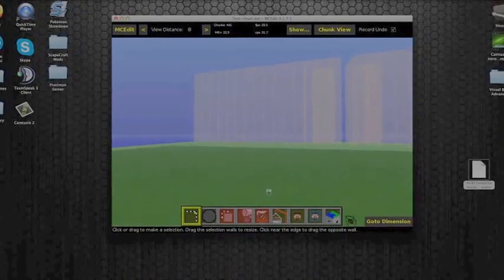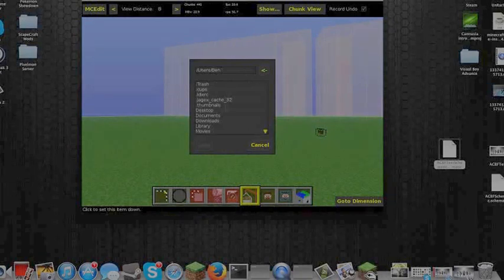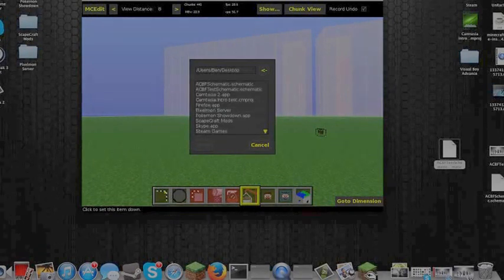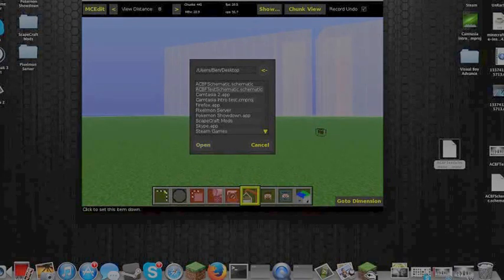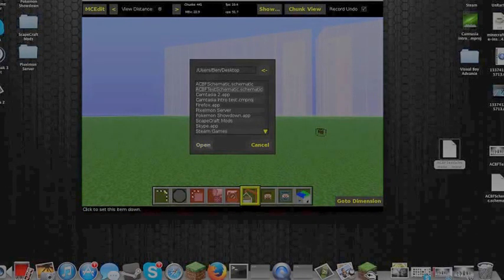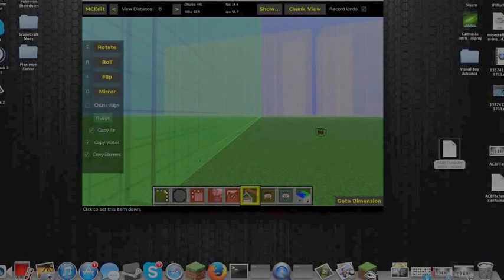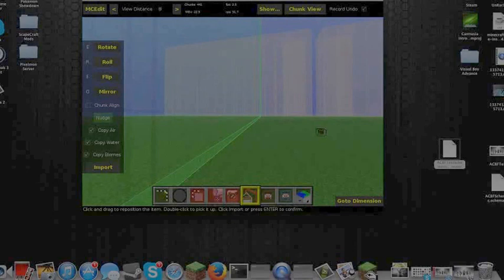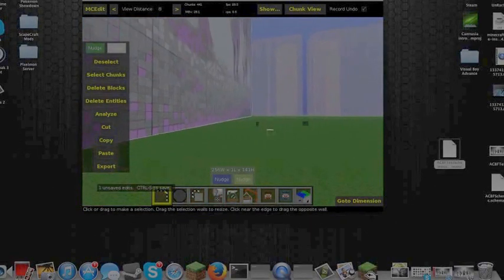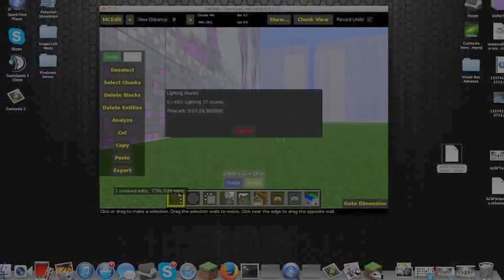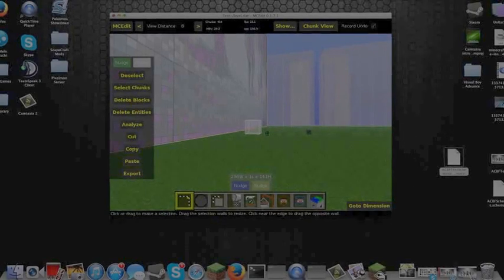What you need to do is go to Import, then navigate to wherever you saved the schematic. This is the one I saved a couple of minutes ago. Open that and here it is in your Minecraft world on MCEdit. Click wherever you want to place it and press Enter to import it. Then press Ctrl+S to save what you've done to that world, and then you can close MCEdit down.